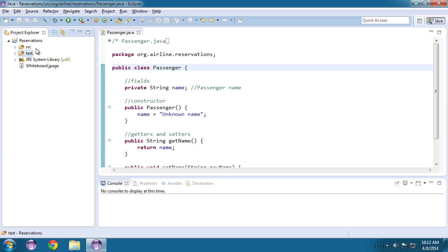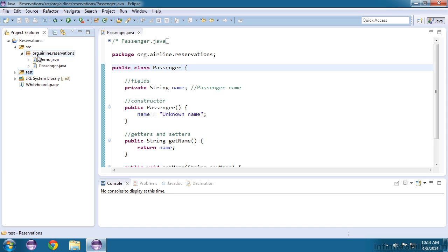Even though our tests are in a different source folder, they can be part of the same package. You do that by putting a new package inside of the test folder with the same name as your source folder's package. So remember that our package inside of SRC is called org.airline.reservations.